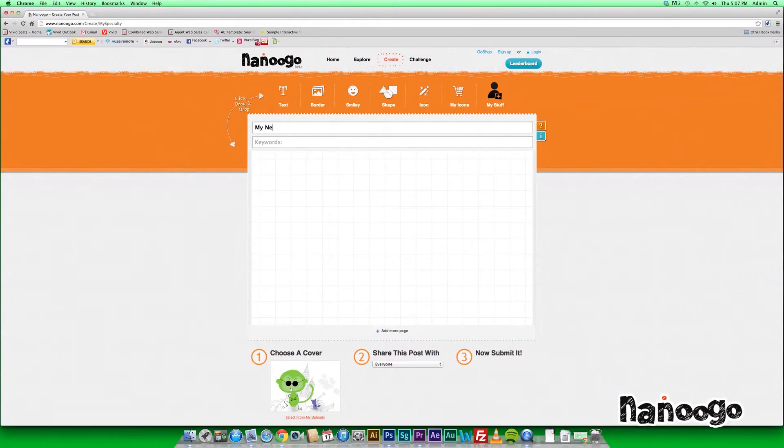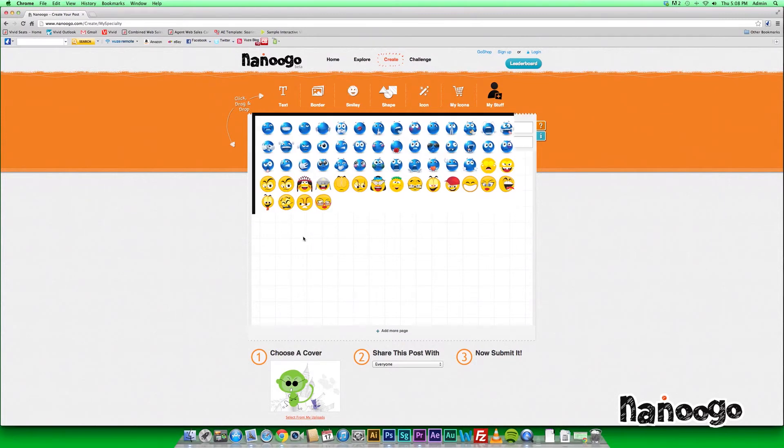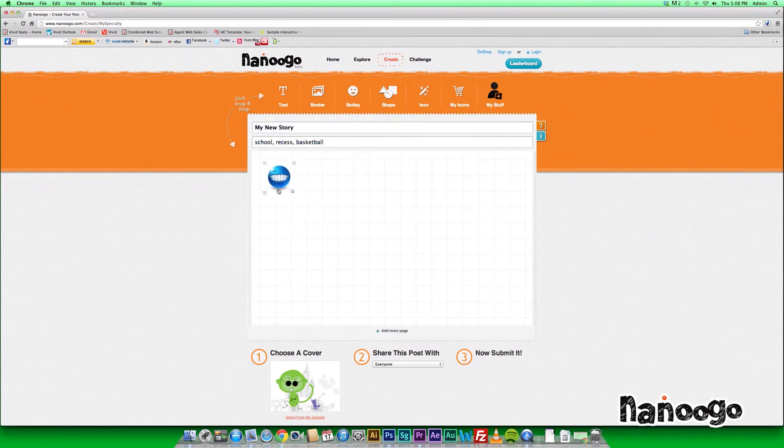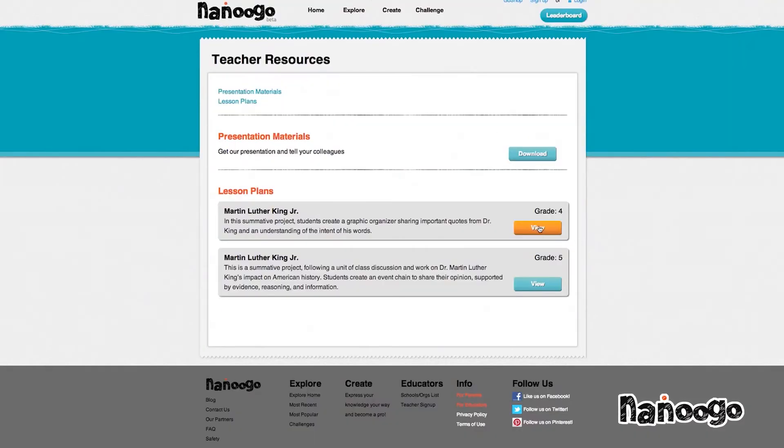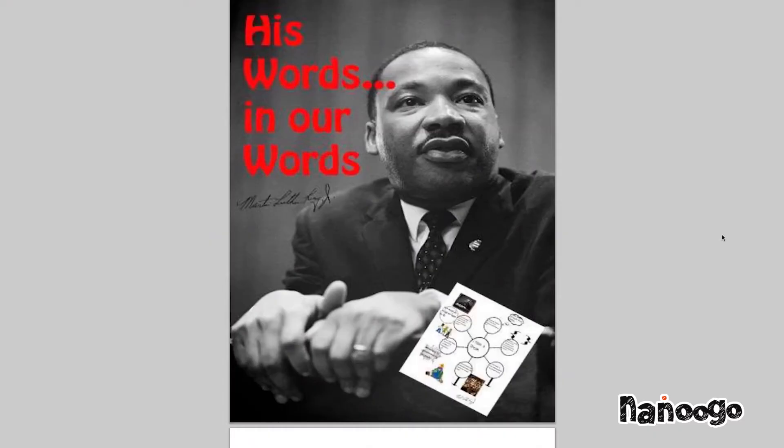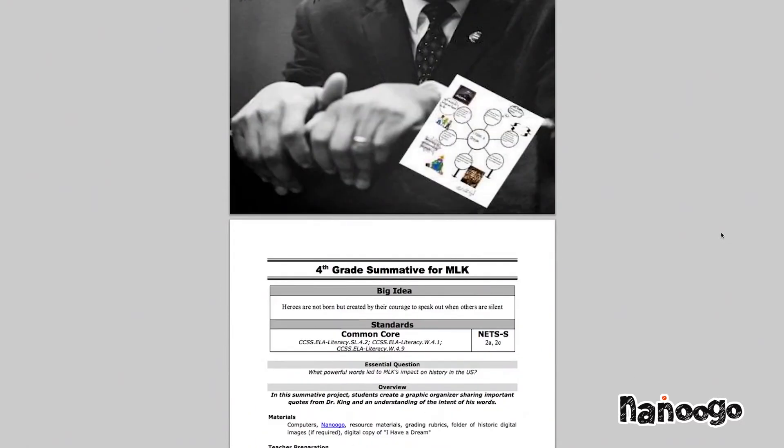Nanugo is all about expression. It allows you to write stories, create artwork. It's fun, but also educationally enriching. It gives teachers much-needed resources, such as lesson plans, interactive learning, and a peer reward system.